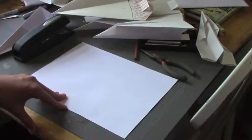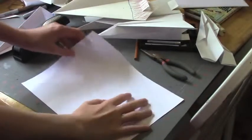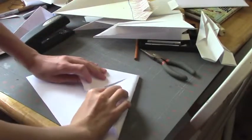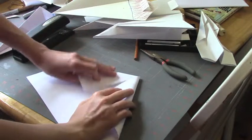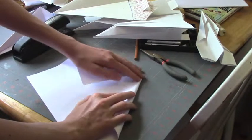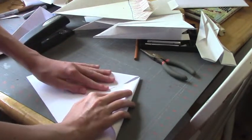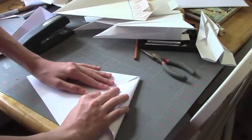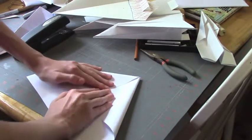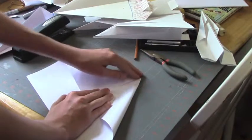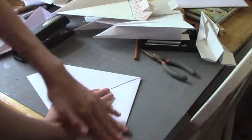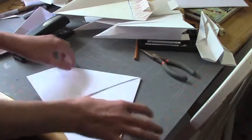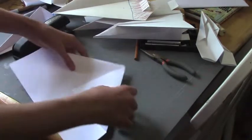Alright, so first off, you fold the paper like this. And you want to get it as even and equal as possible, because then it will fly the best. So it should look like that.